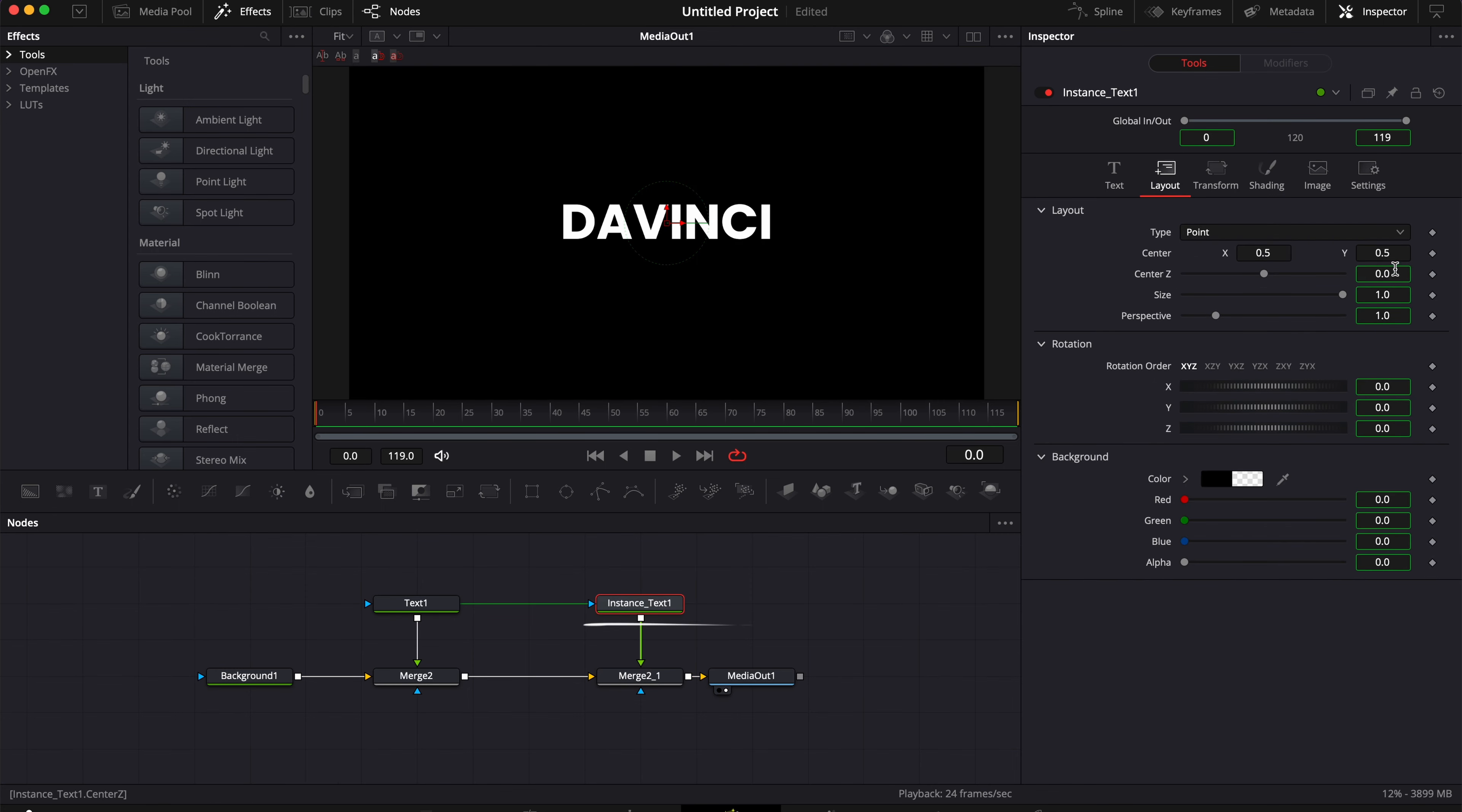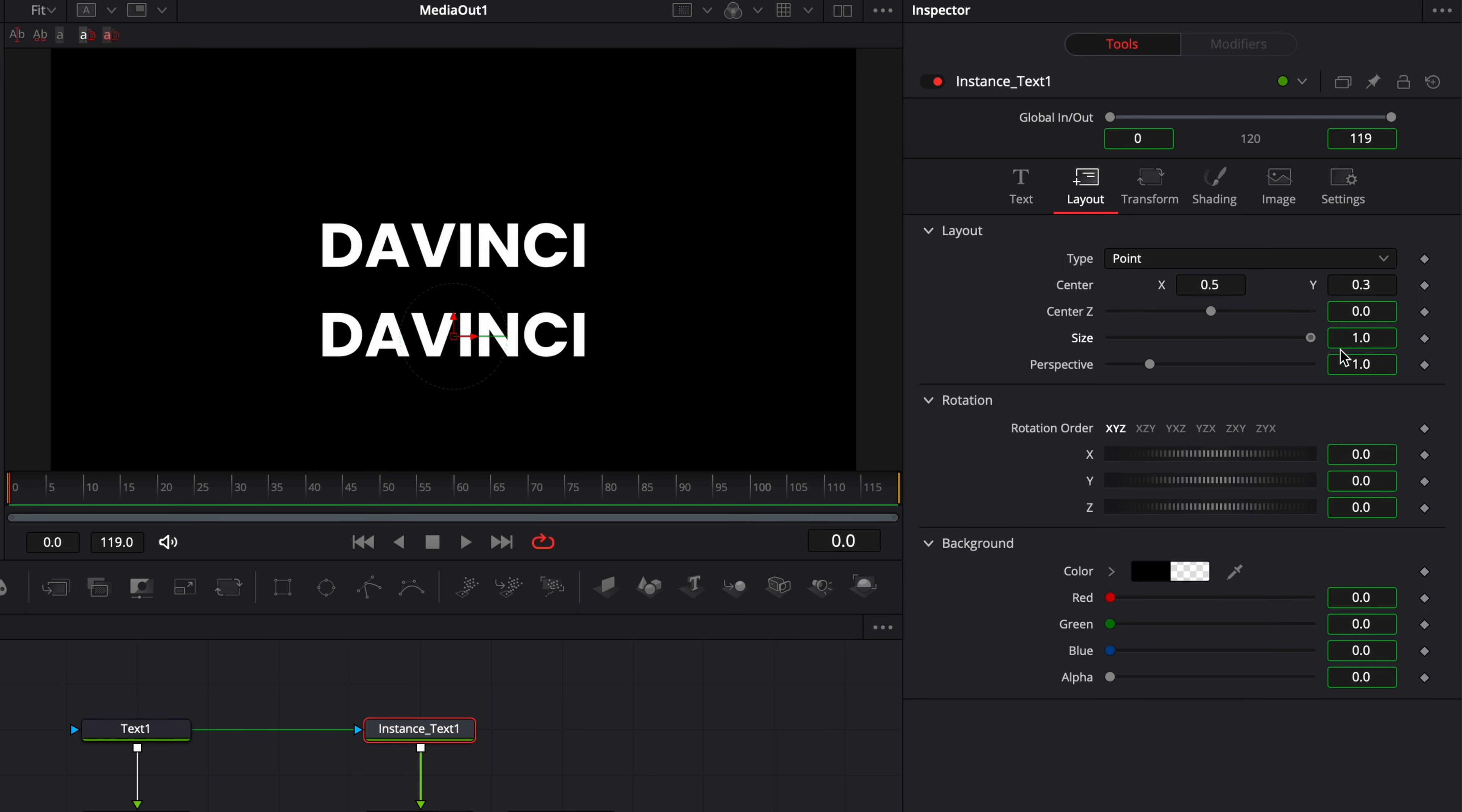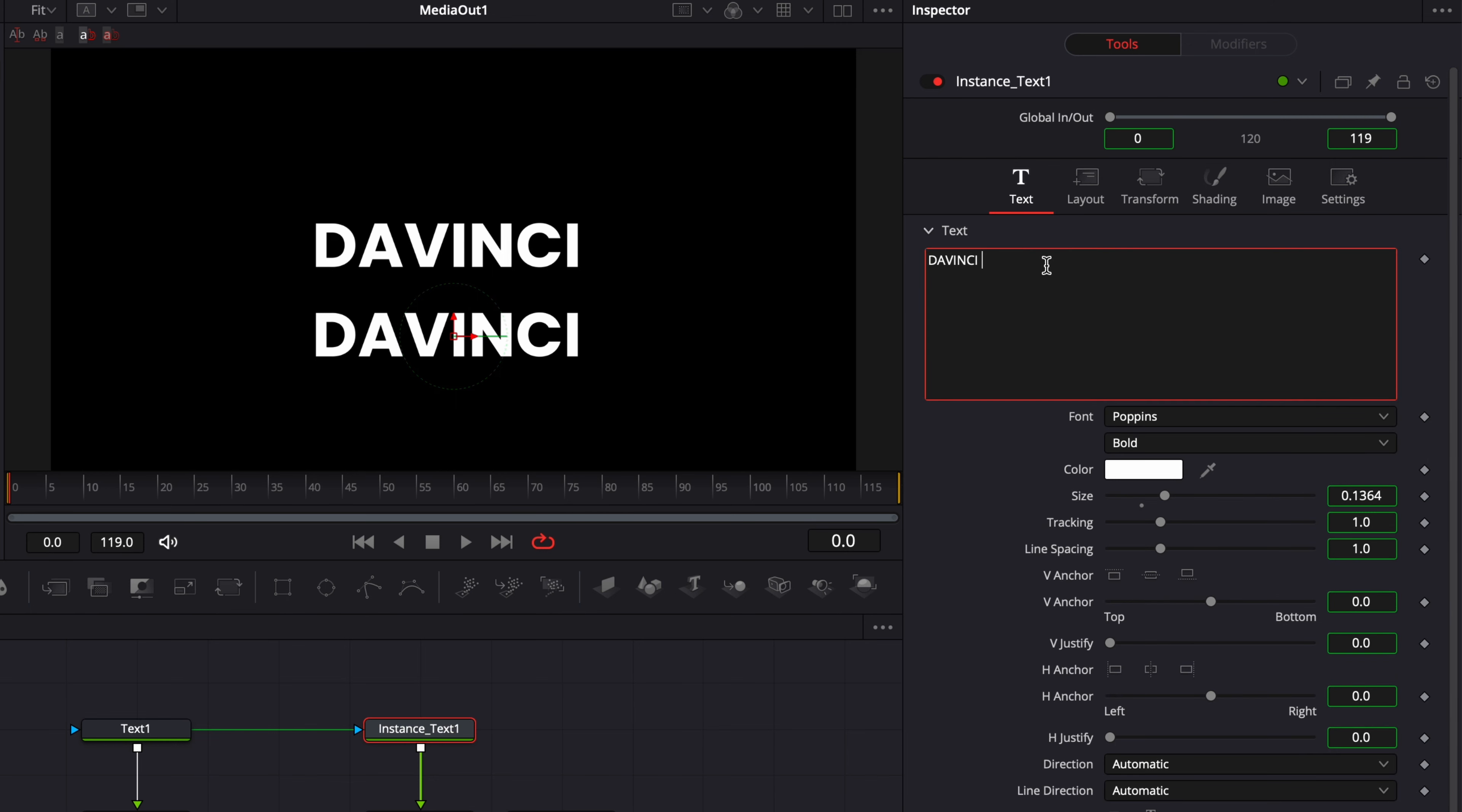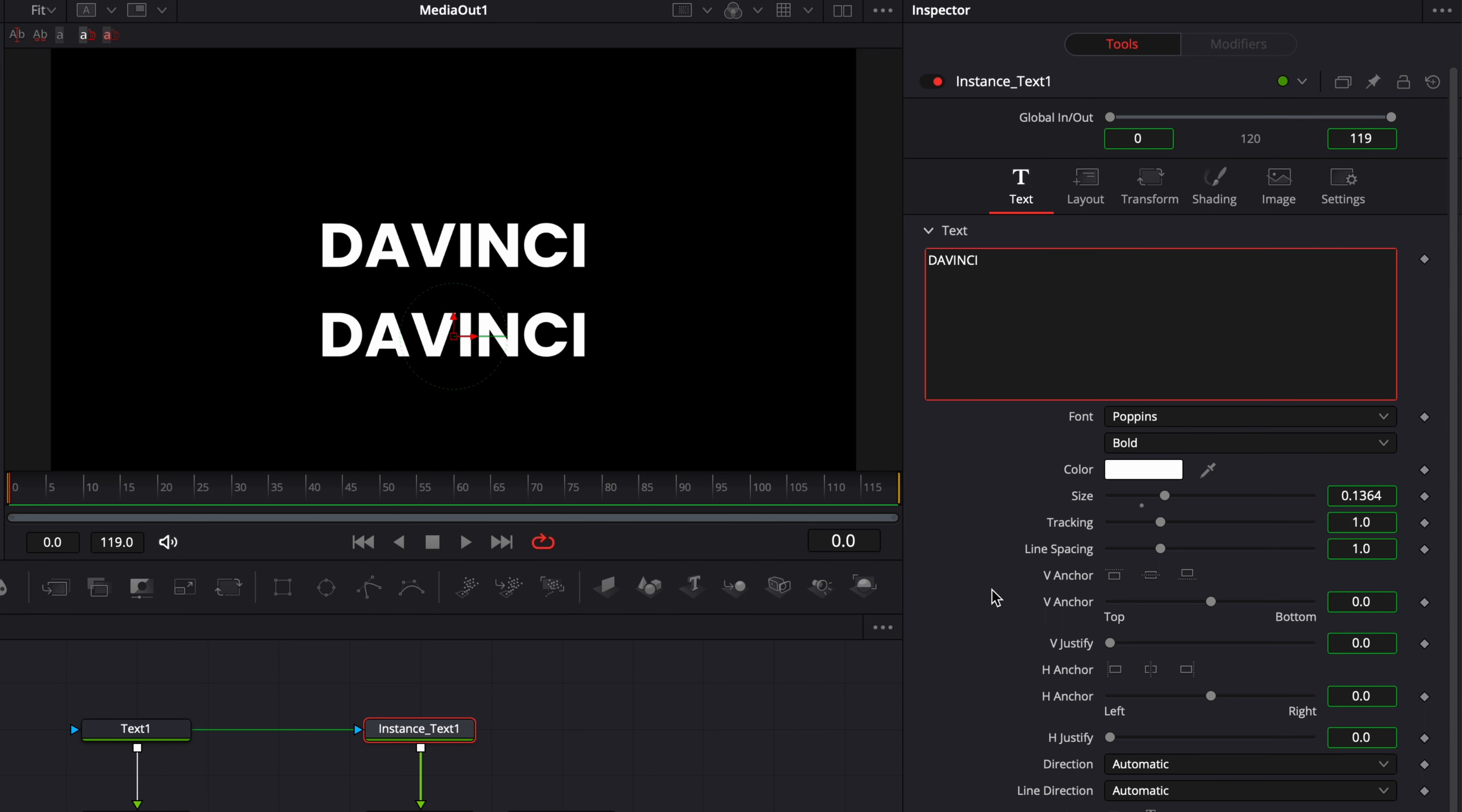So here I'm just going to bring that to my composition so you can see it. And now as you can see, if I adjust here the position, it adjusts the position independently. But for example, the size right here is still connected to the original node. Same here, for example, with the text, if I were to just add here some writing, they will still be linked to each other.